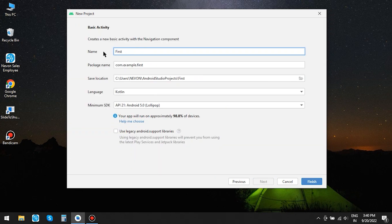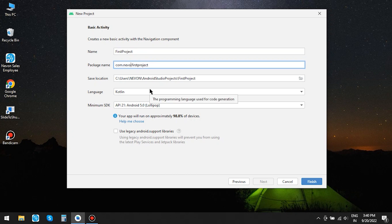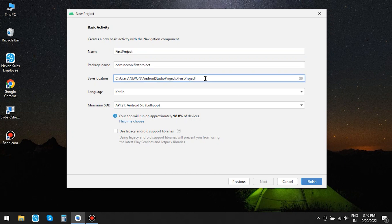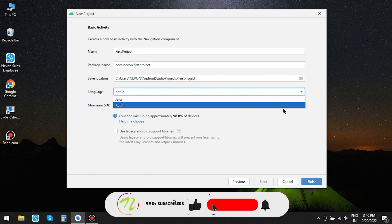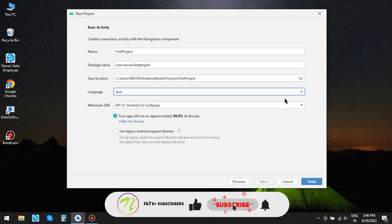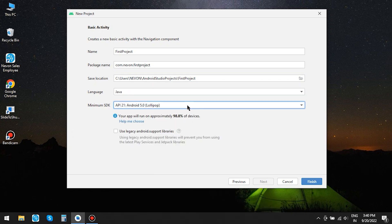I am giving the name of the project as First Project and changing the package name to Comp.niVon.FirstProject. I will keep the project path as it is and the development language as Java and set the minimum SDK as 21. You can keep a lower version or higher version depending on your requirement.